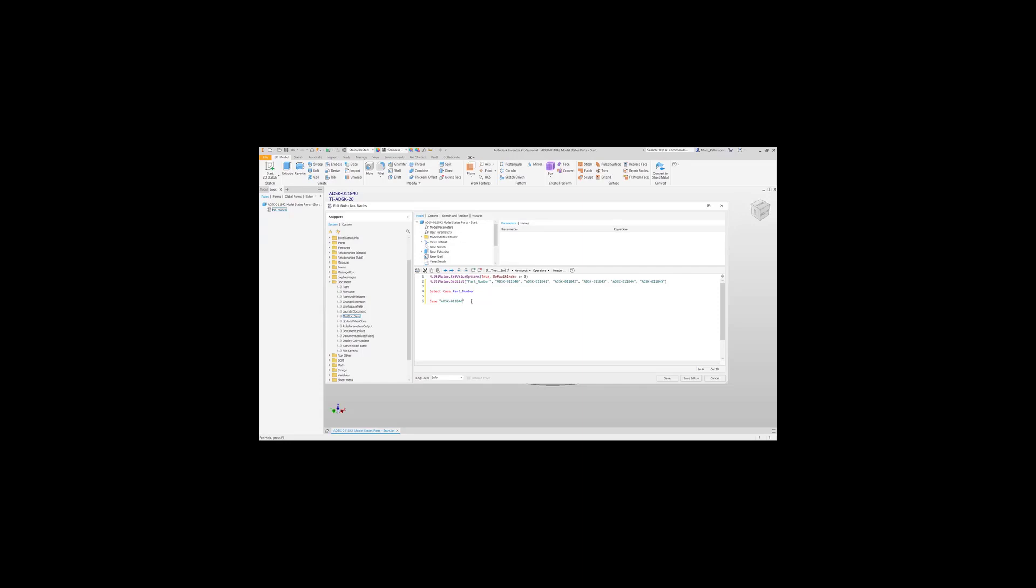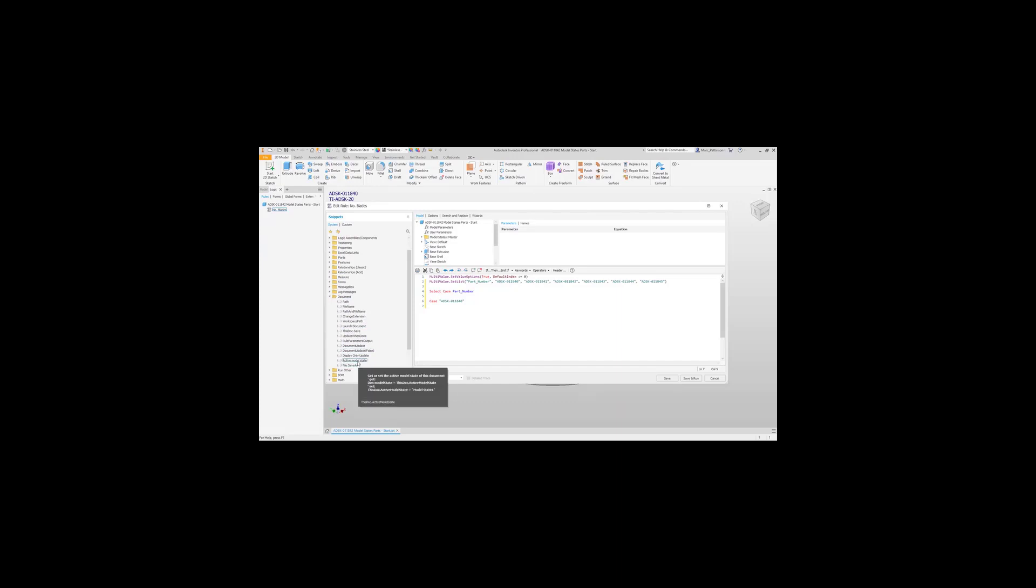Then we're going to use the snippets on the left-hand side here to select the correct line of code to activate that specific model state. Once you've done that, it's going to be in this document, activate this model state, and we're going to type in that part number. This is going to be a deliberate mistake.